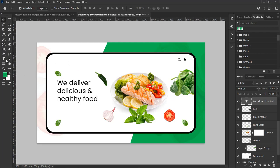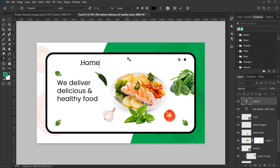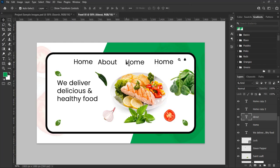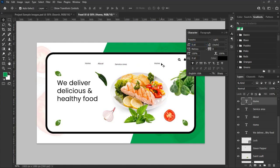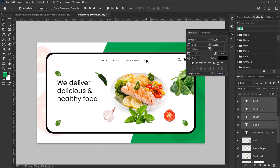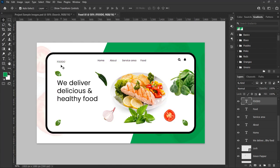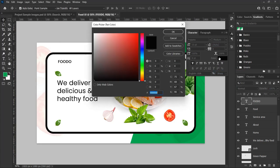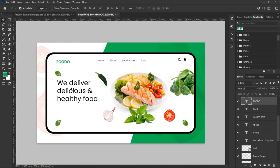Let's add the top navigator text. Select the type tool and type 'home', then duplicate the home text three times and change each text accordingly. Set all the text sizes to 5 point. Align the text at the top by selecting all the text and using the align options from the top panel. Let's add the logo — in this design I will use the company name 'Fudo' as the logo. Set the text size to 10 point and change the color to green to match the foreground color of the design.